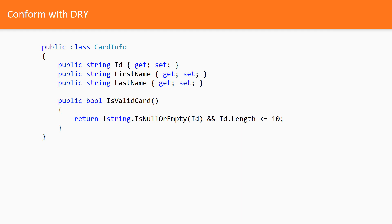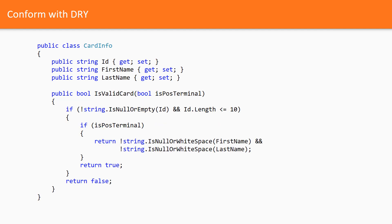For some time this function worked well for all the three applications. But one day one of the applications changed the requirements. It required to check first name and last name as well. Implementing another function for that particular application would be considered a violation of the dry principle, so a decision to introduce a boolean flag was made. And here is the second version of the same function.